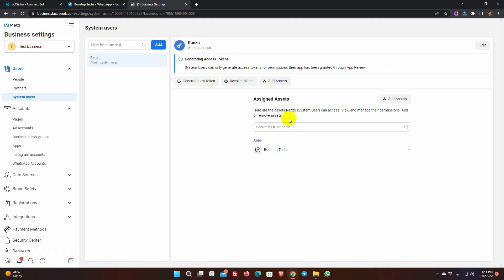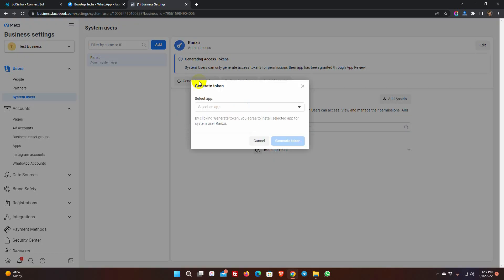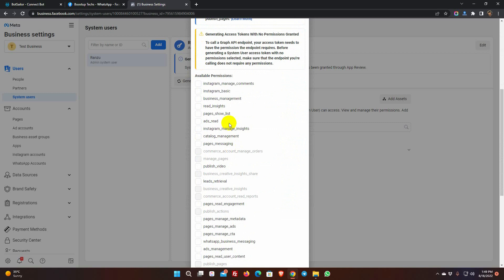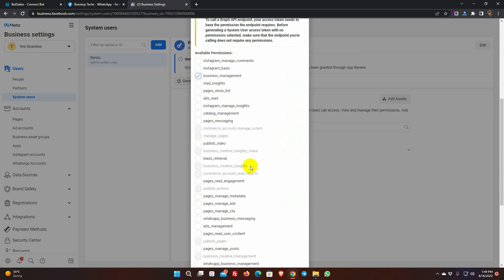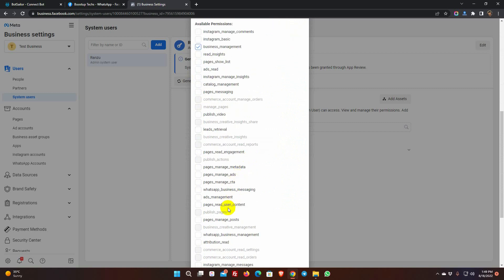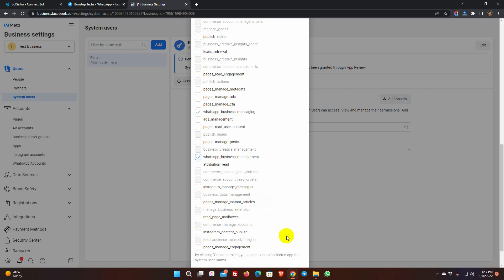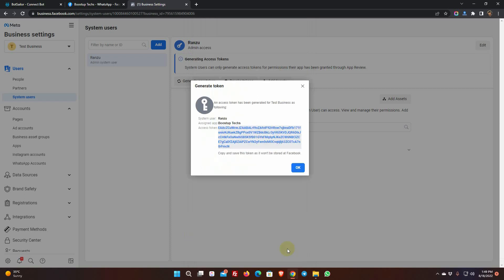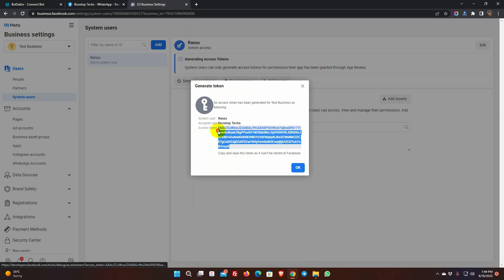Click on the Generate New Token. Select the app. From the available permissions, tick mark on Business Management, WhatsApp Business Messaging, and WhatsApp Business Management. Then, click on Generate Token. Copy the token, and paste it on the Bot Sailors Token field.